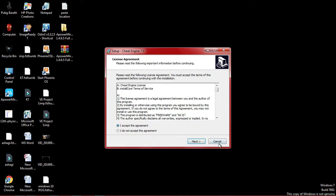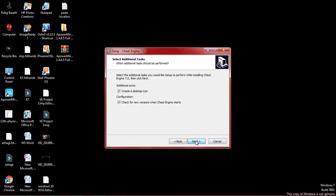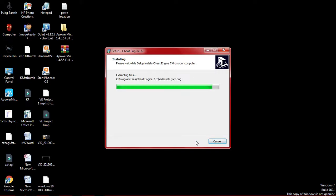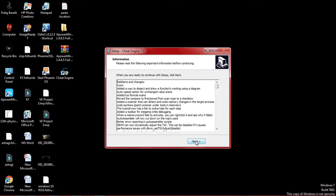Next, click on the Next button. Click on the Next button. Install by clicking the Next button. Click on the Next button again to continue.